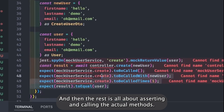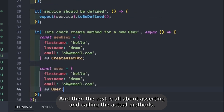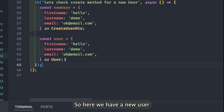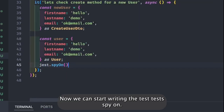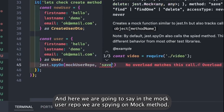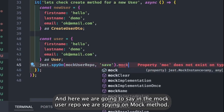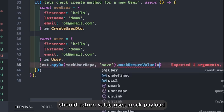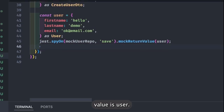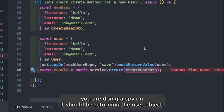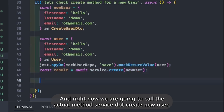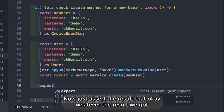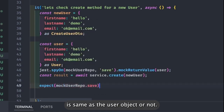The service is defined, and then the rest is all about asserting and calling the actual methods. We have a new user and the user model. Now we can start writing the test. Using jest.spyOn, we are spying on the mock user repo's save method, and it should return the mock return value which is the user object. Then we call the actual method service.create with the new user, get the result, and assert that the result is the same as the user object.